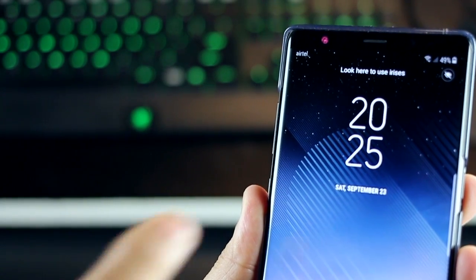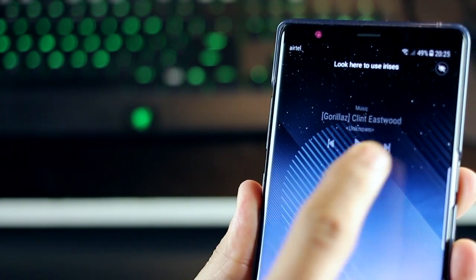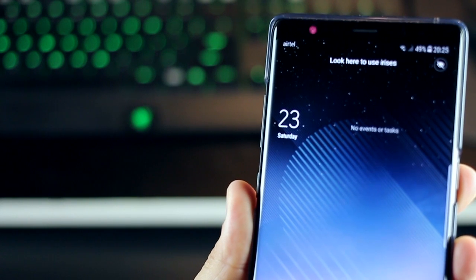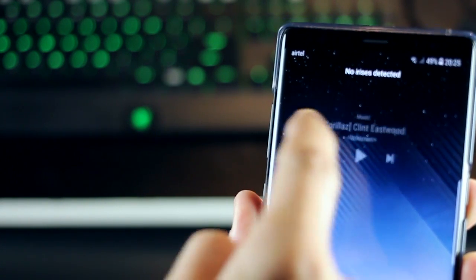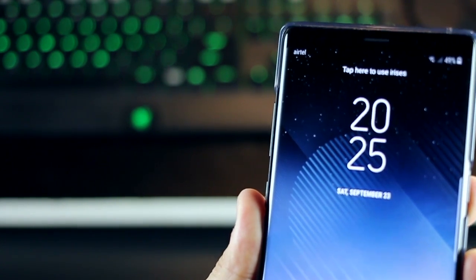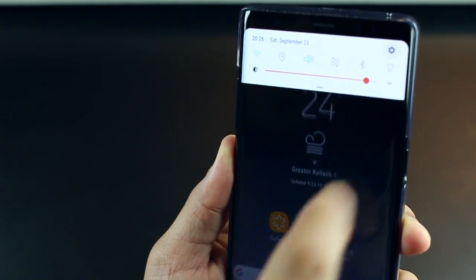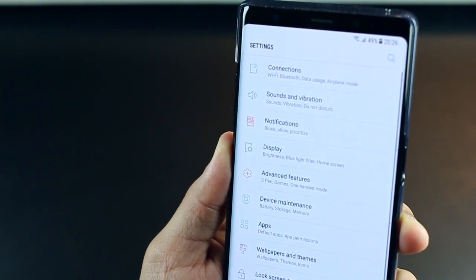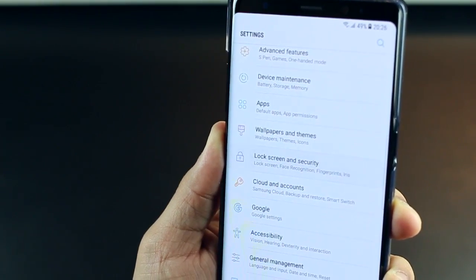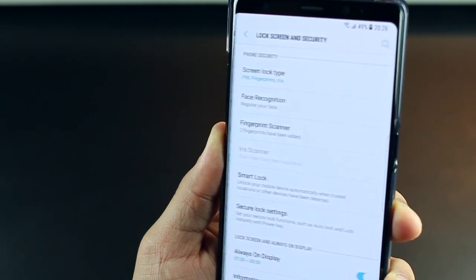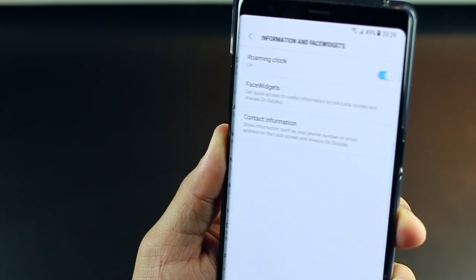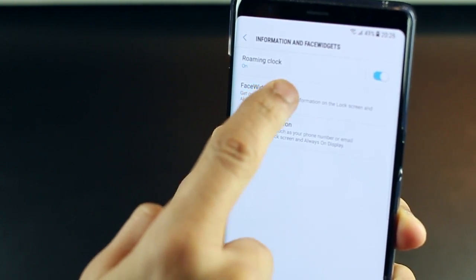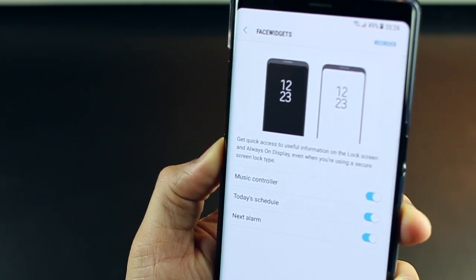Now your lock screen is capable of showing a lot more information so that you don't have to always unlock your screen. Also, it looks really good. So if you want to see your schedule for the next day or your alarms or your music player controls in the lock screen itself, you can pretty much do that. Go into lock screen and settings, then go into information and face widgets, and then click on face widgets.